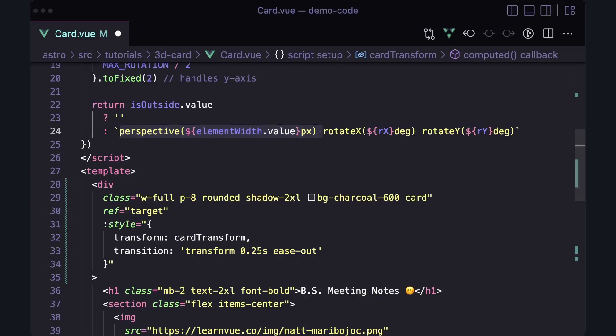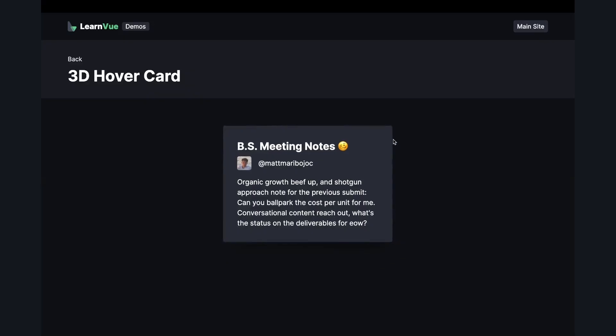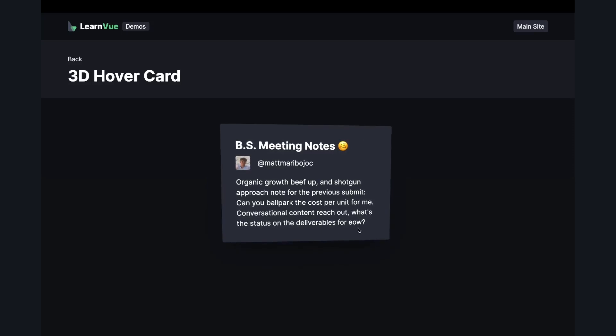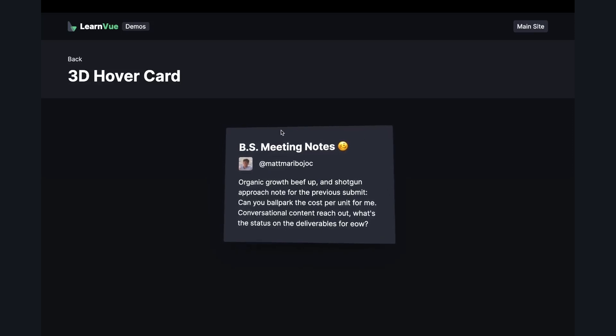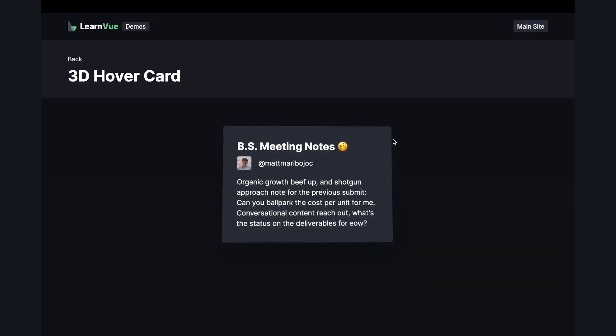So now if we go back to our demo and we start hovering over the different corners, we get this nice effect where it seems like the card is tilting towards our cursor.